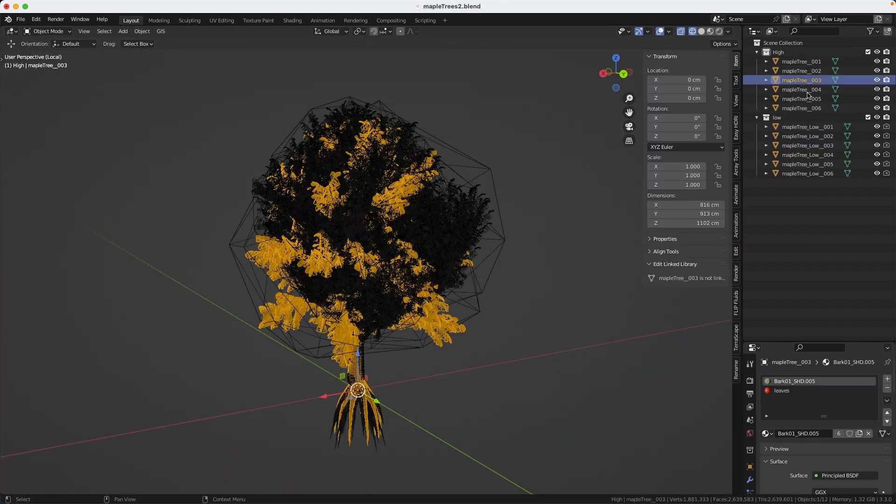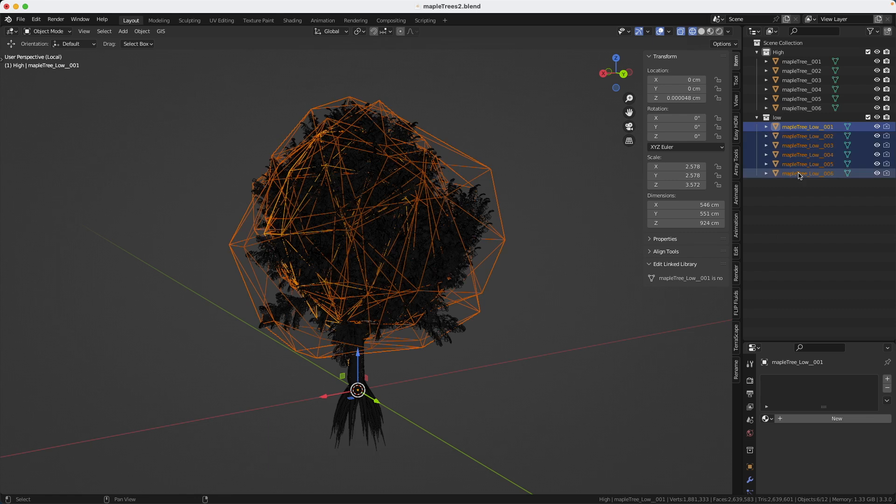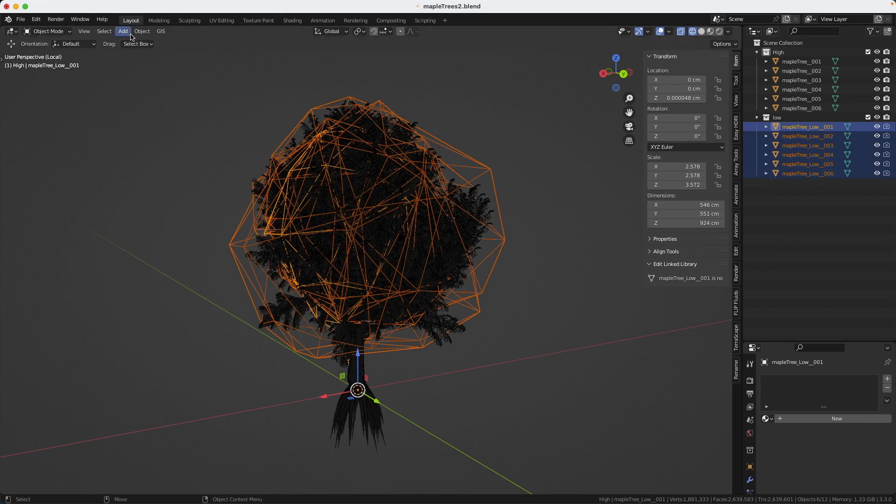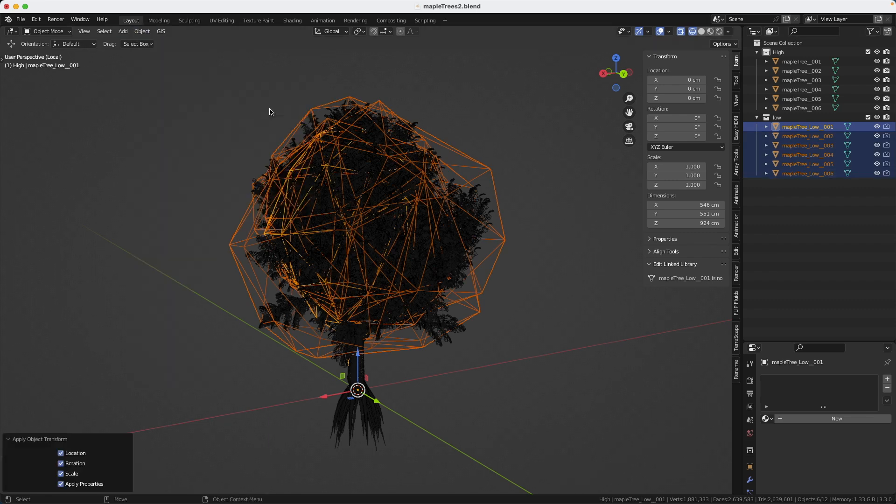So I did the same thing for all of the trees. You want to make sure that you also apply the transformation on the low res. You can also see that I put them in two different collections, so high and low. By the way, when you make a forest, you don't need more than seven different trees of the same species to avoid repetition.